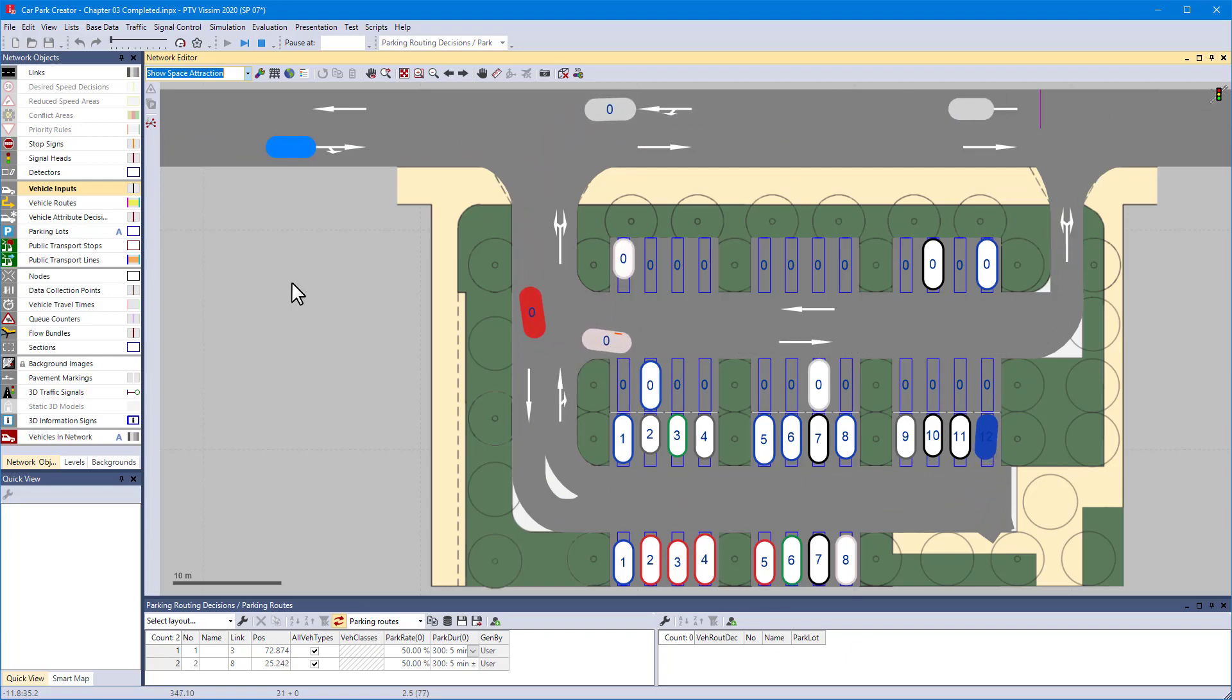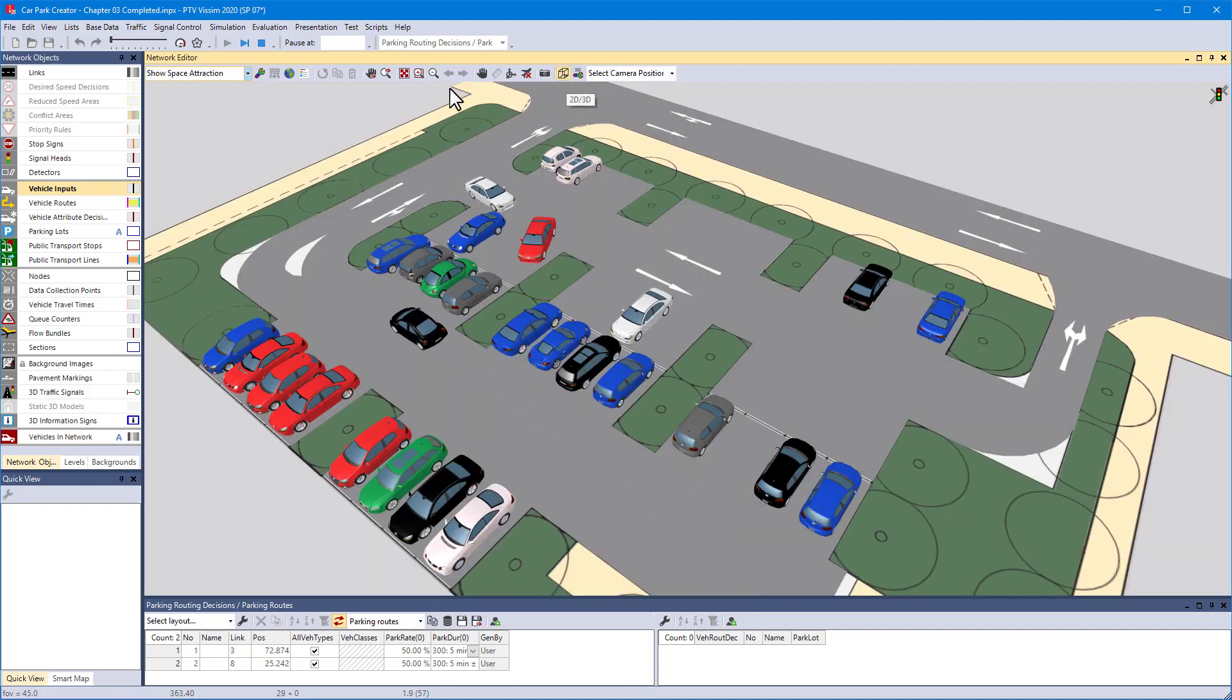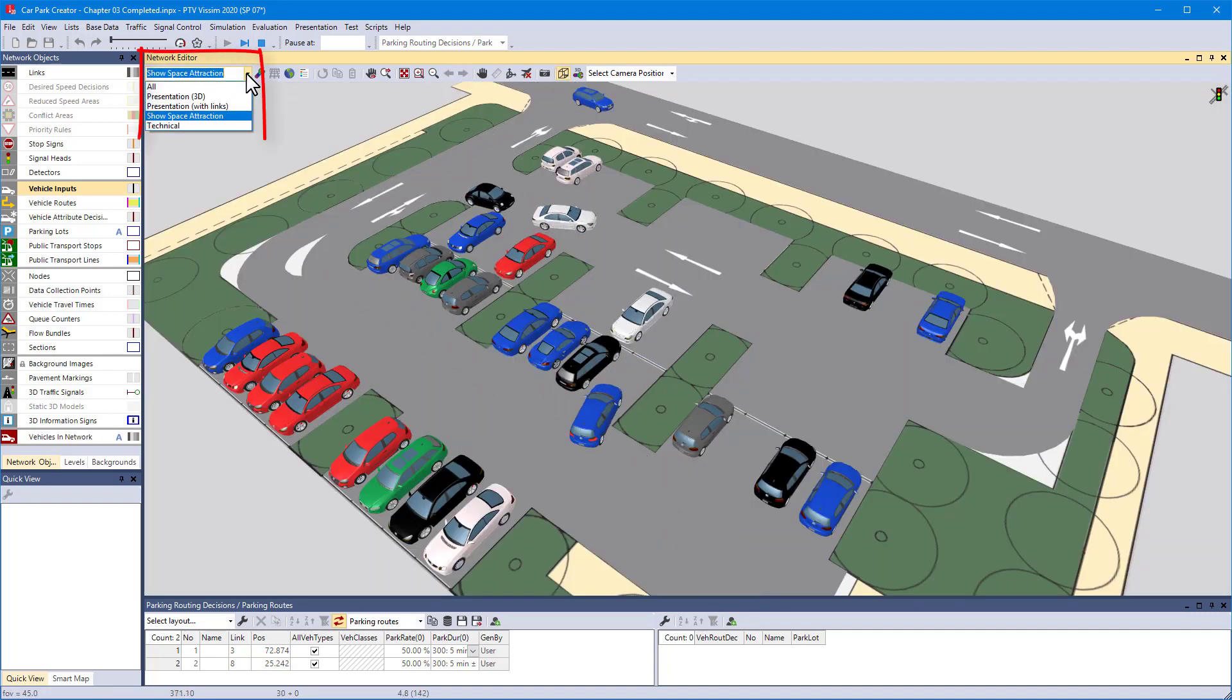Finally, let's watch the car park in 3D mode. We've already prepared a network layout for it.